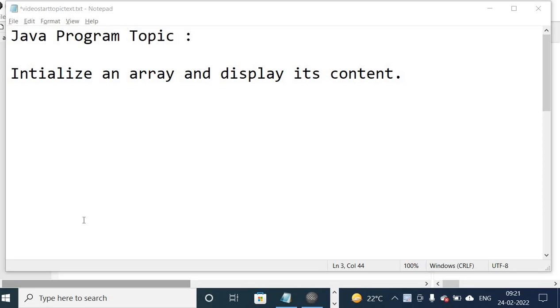In this video, we will write a Java program to initialize an array and display its content.